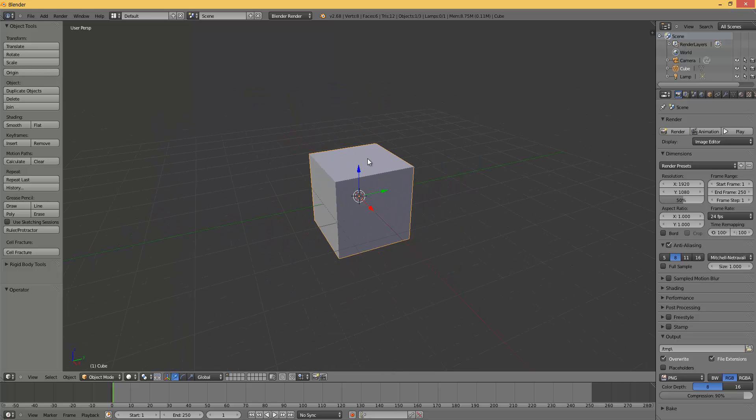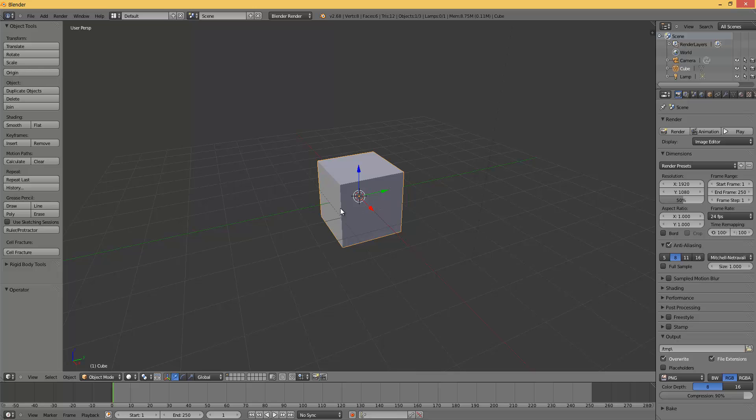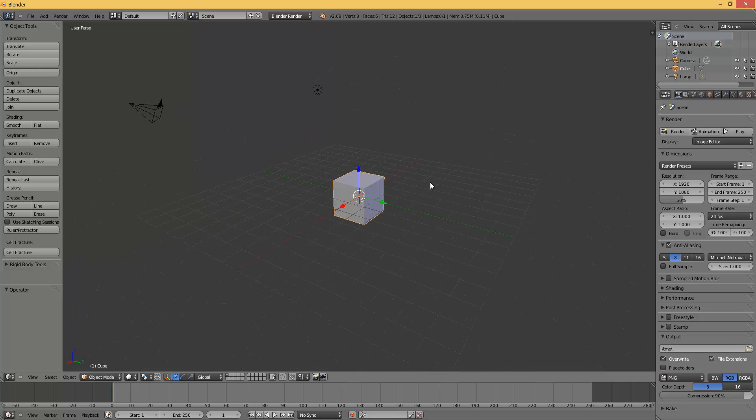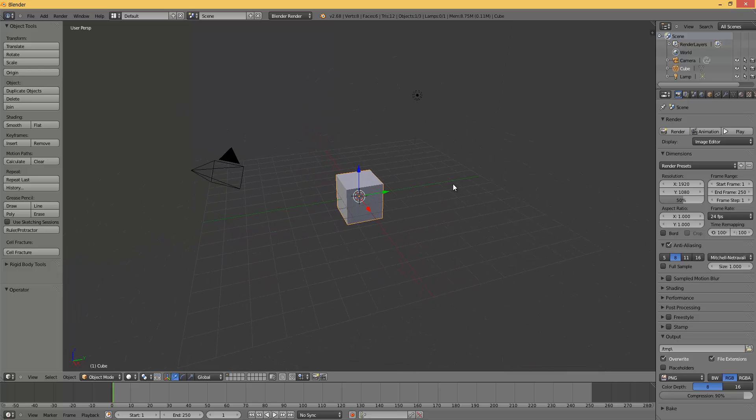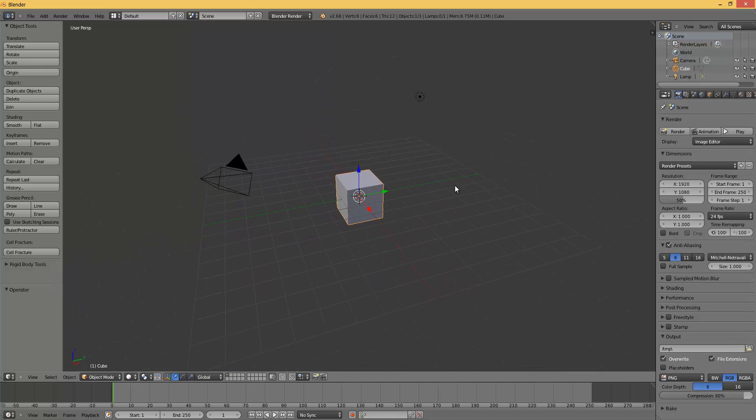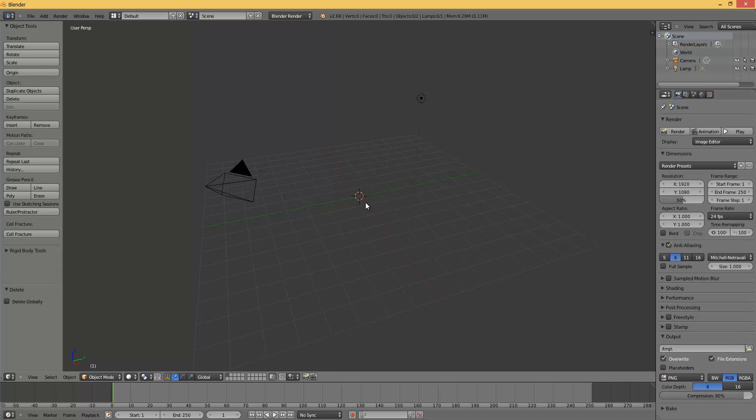You will be greeted with this cube. Beautiful. You should know basic Blender, navigation and all that stuff, because I am not going to cover that today. Press X and delete this cube.